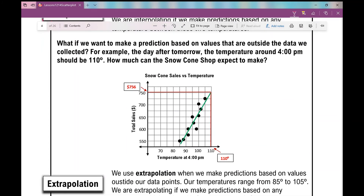What if we want to make a prediction based on values outside the data we collected? For example, the day after tomorrow the temperature around 4 PM should be 110 degrees — how much can the snow cone shop expect to make? When I look at 110 degrees on the graph, I go up on my trend line and over, giving about $756. So I can predict that if it's 110 degrees at 4 PM, based on the data and trend line, I can expect to make $756.